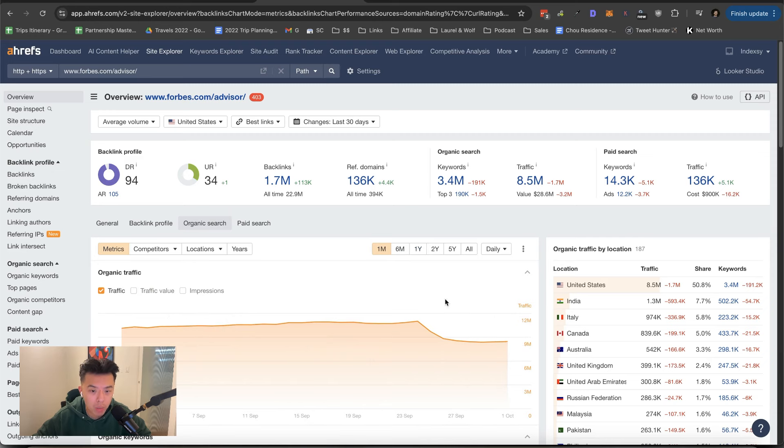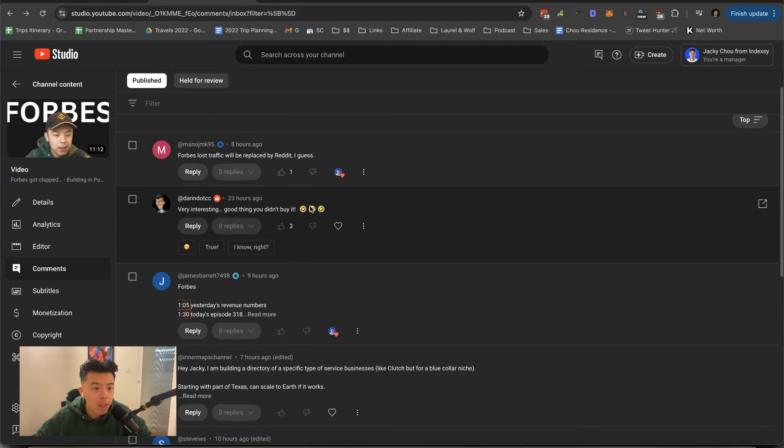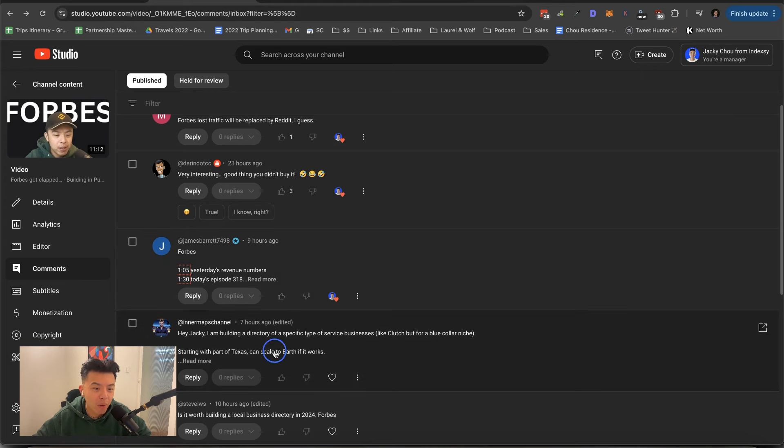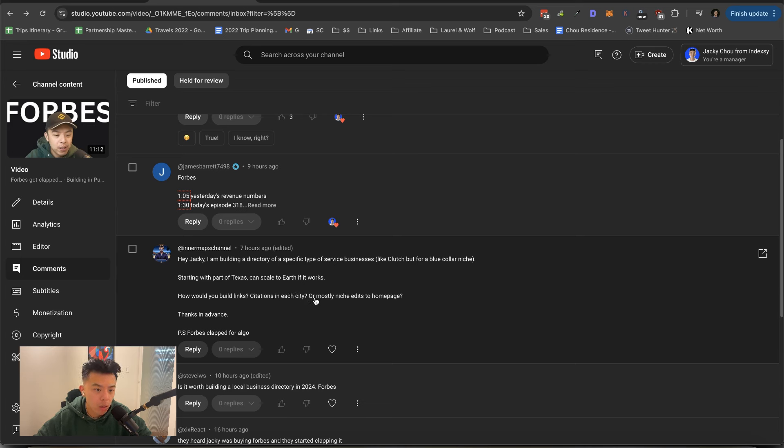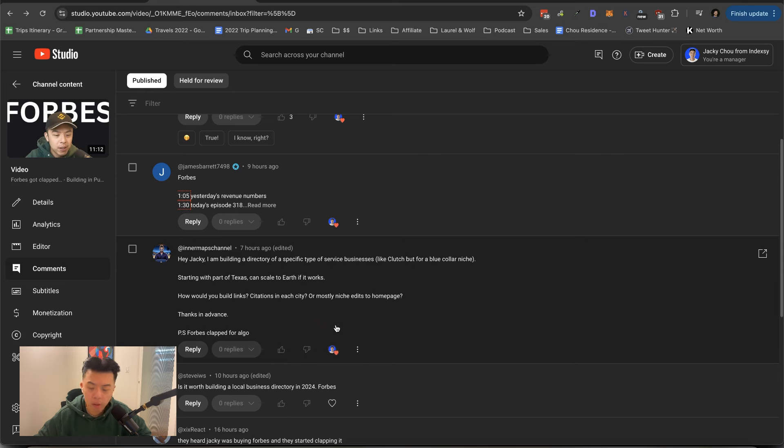Whatever. Good thing you didn't buy it. Definitely. You cannot buy Forbes. Hey, Jackie, I'm building a directory of a specific type like clutch for a blue collar niche. Starting with a part of Texas, can scale to earth if it works. How would you build links? Citations to each city or mostly niche edits to the homepage? Thanks in advance. I'd focus on the homepage, man. And it doesn't have to be niche edits.